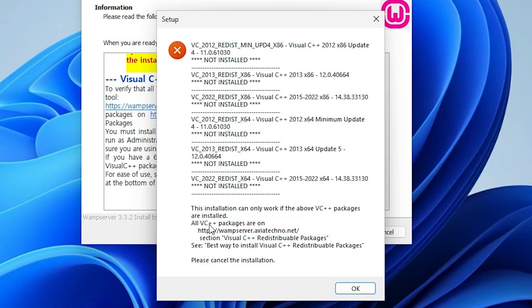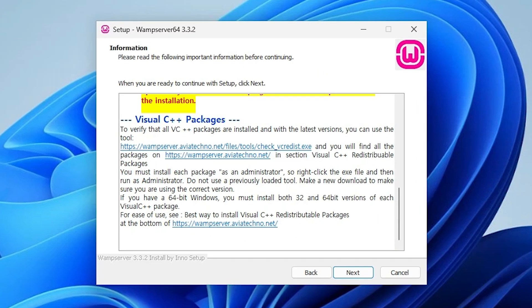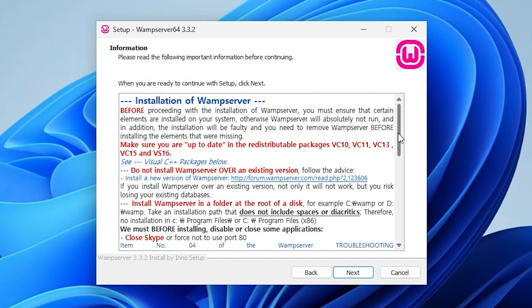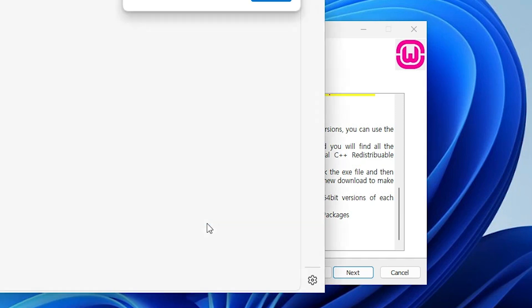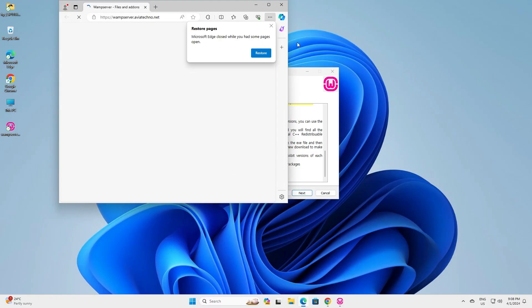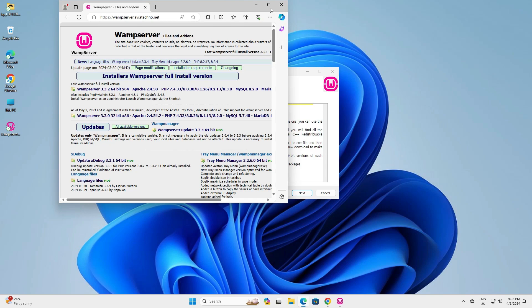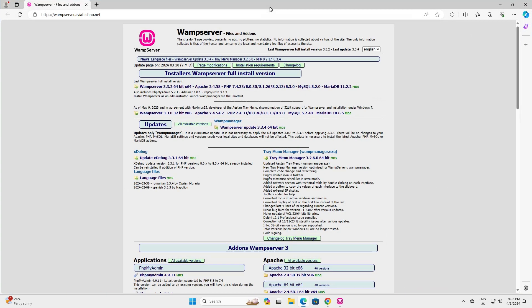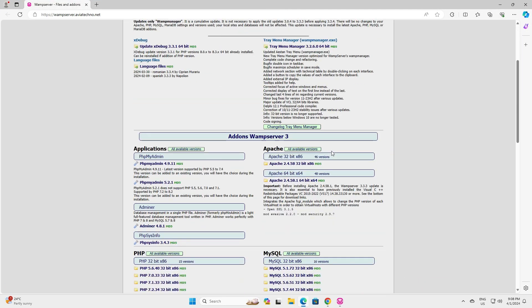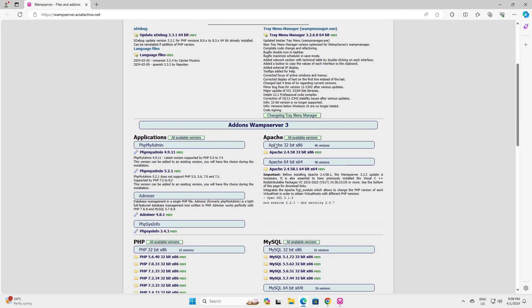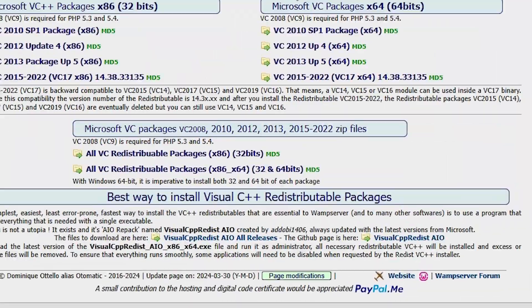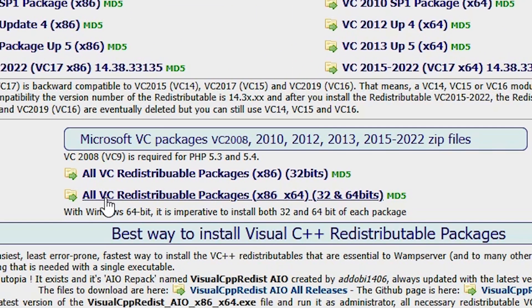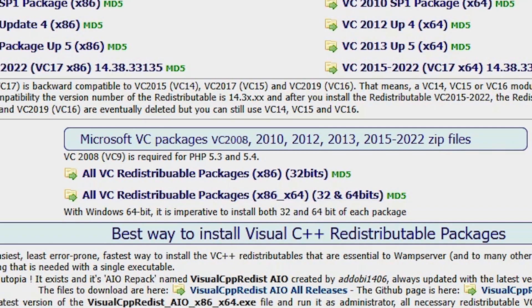Here we find all VC++ packages are on and here we find the website name. Click here, click on the okay button. Scroll down and here we find WAMP server. Click on this website, click on this link and it opens in our browser. Scroll down in this website and at the last we find all VC redistributable packages.